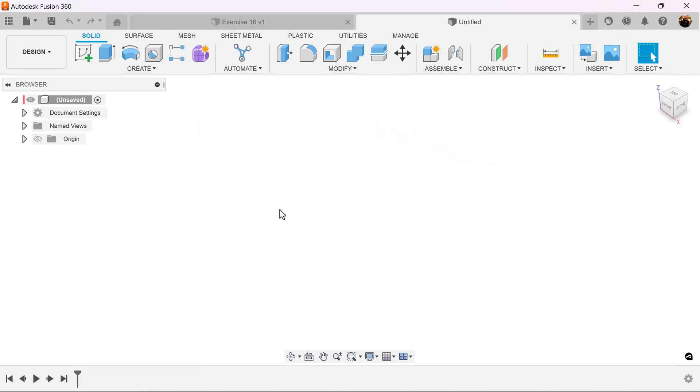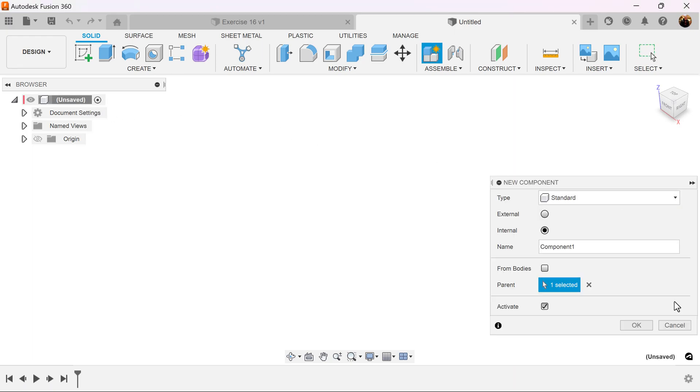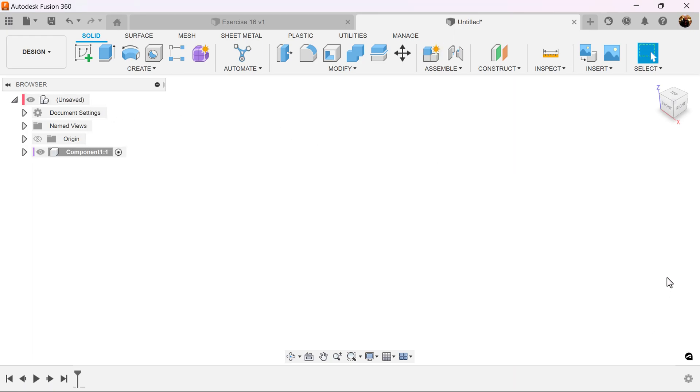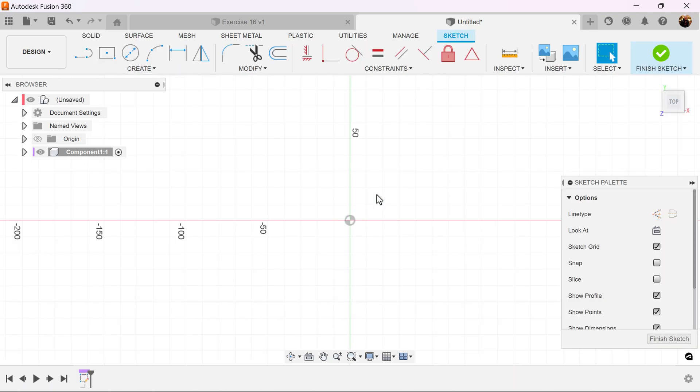All dimensions are going to be in millimeters for this project. Let's start out by creating a new component. Select the top view. Create a sketch on the visible plane.